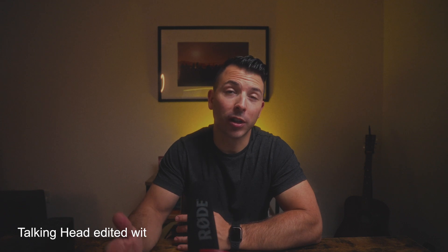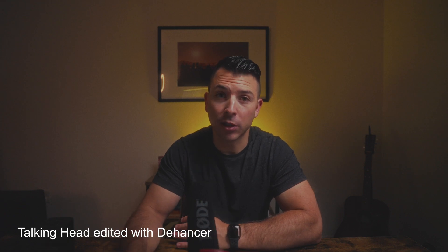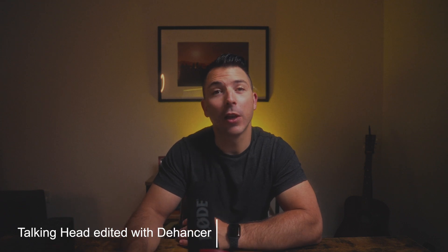Now for everyone out there who's wondering, Dehancer did reach out to me and they wanted me to review the software. So that's what they're going to get today. Full review. It's pretty cool.